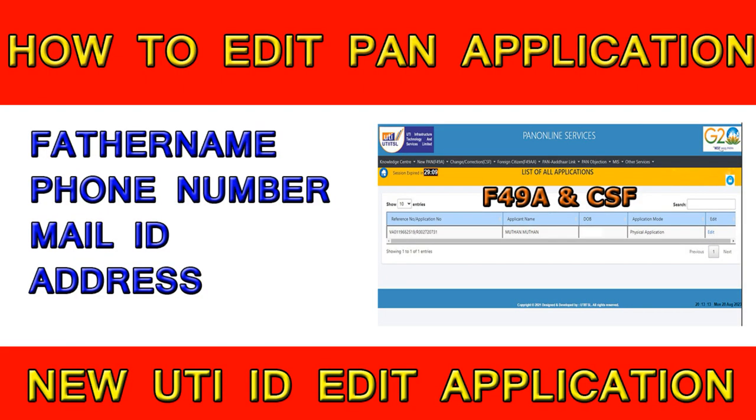Hi friends, what are we going to talk about in today's video? When the PAN application process is finished, the coupon slip will be generated. We will talk about how we can edit the data in this video.